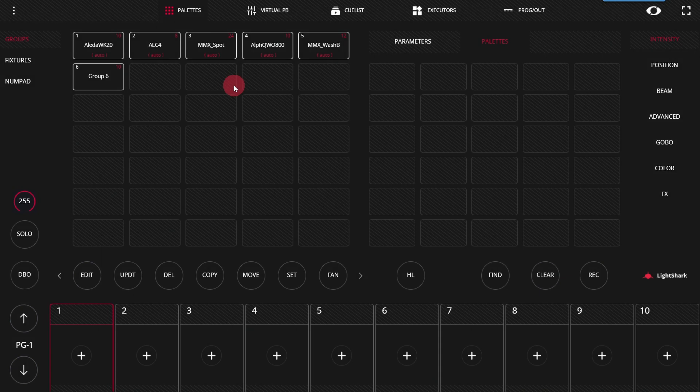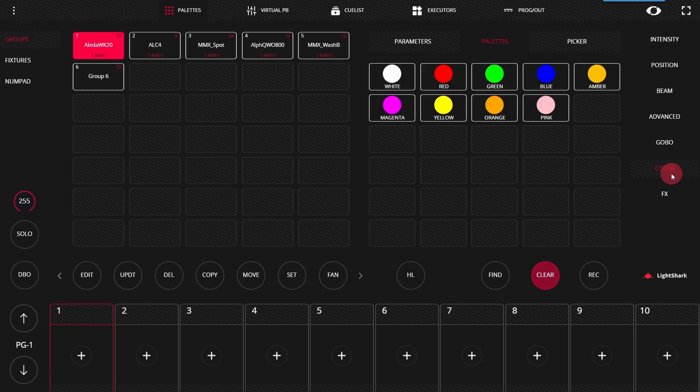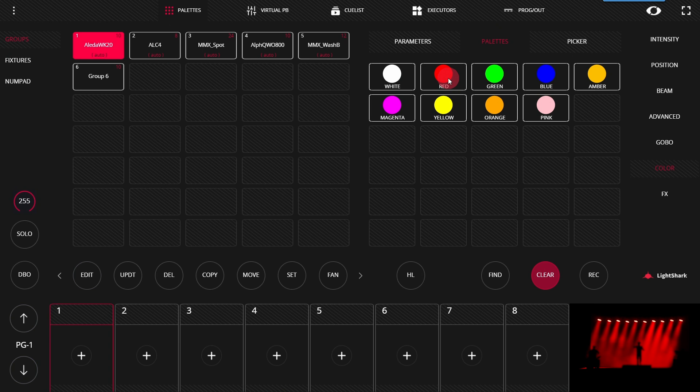As we discussed in the last video, selecting lights and placing them into palettes is always the first step. So I'm going to go ahead, select intensity, select a position, and for this fixture I need to select color as well to get them to appear. And then once I've done that, I'm ready to record my first cue.